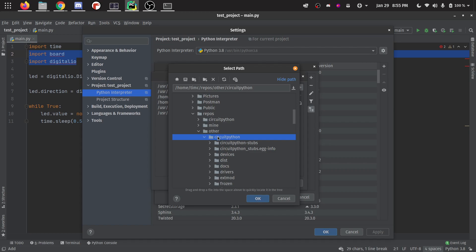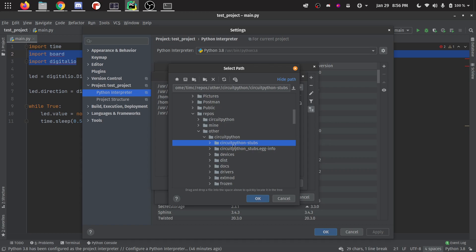It cloned as the name CircuitPython. And then I did a make stubs and that created this folder right here, CircuitPython stubs. So you're going to want to go and find where that's at on your own computer and point it to this CircuitPython stubs folder and then click OK.